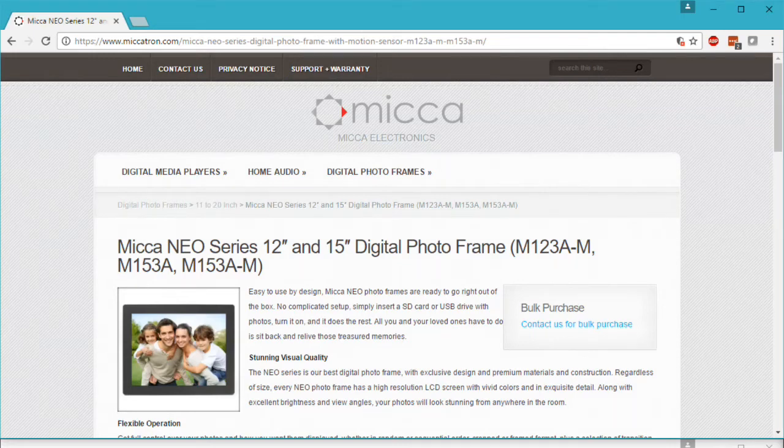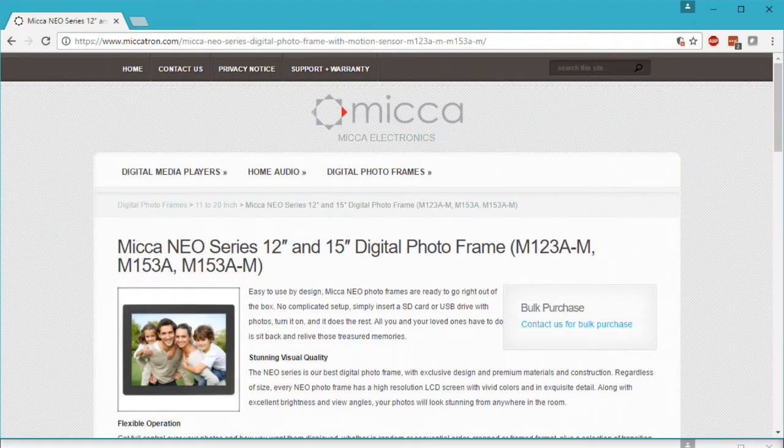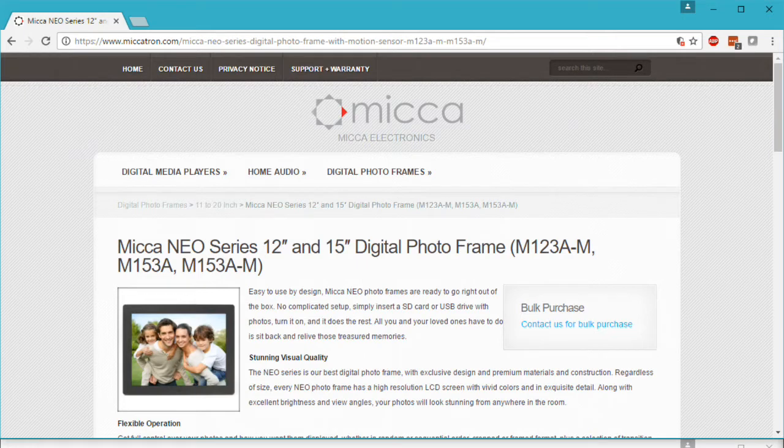In this video, we're going to show you how to perform a firmware upgrade on the Micca NEO Series digital photo frame. The process is the same for all models in the NEO Series, regardless of size.